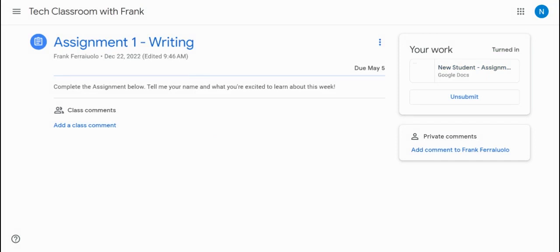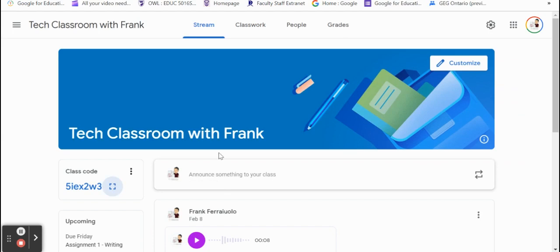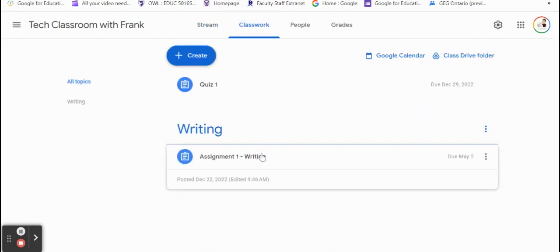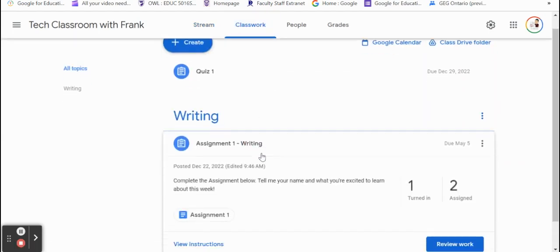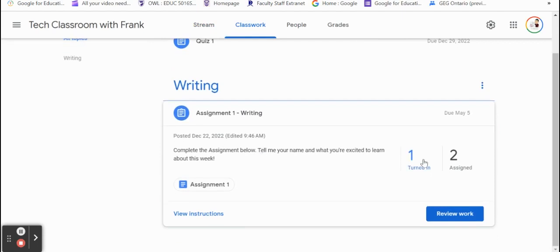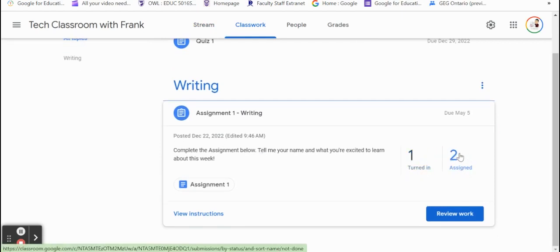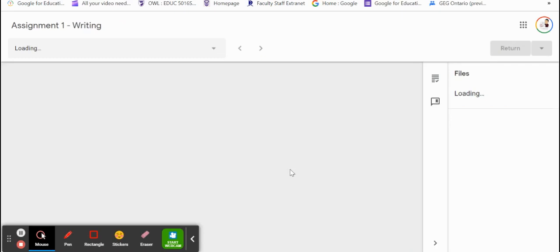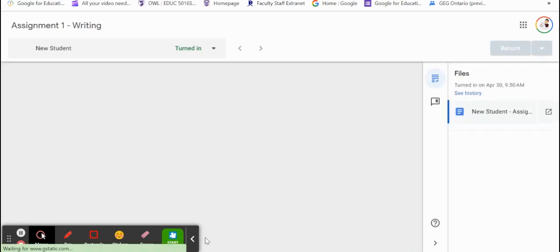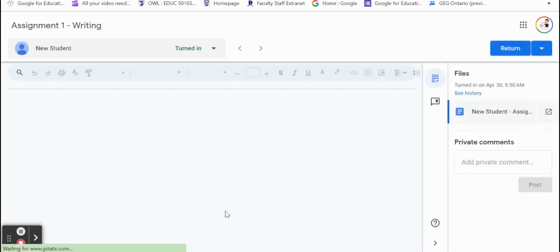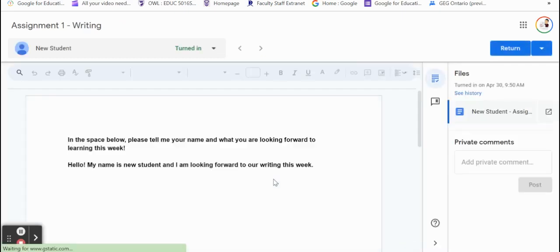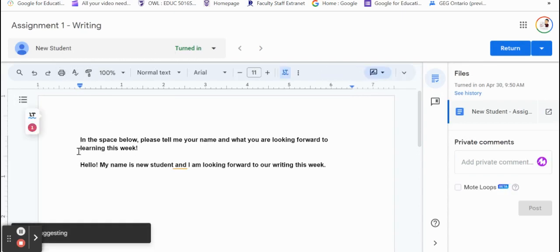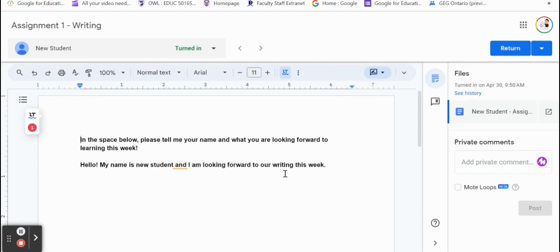Let's go back to our browser as a teacher and go to Classwork. We can see that we have one student that turned in the work and two students that it's just assigned, but they just haven't worked on it or handed it in yet. So let's review that work. It brings us to this page here, which is really great to see. This is the one that's turned in, from our new student. And we can see all the work that they've done. Hello, my name is new student and I'm looking forward to writing this week.